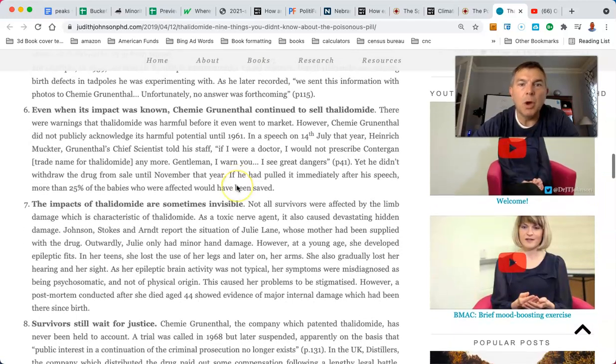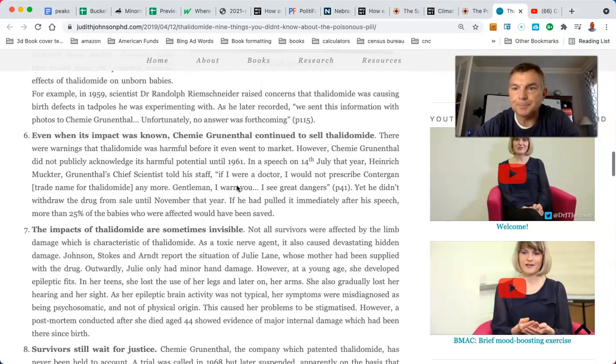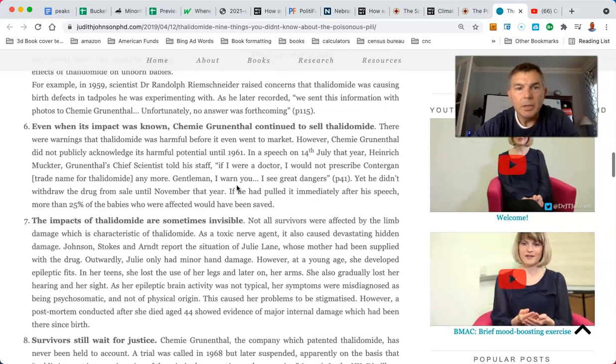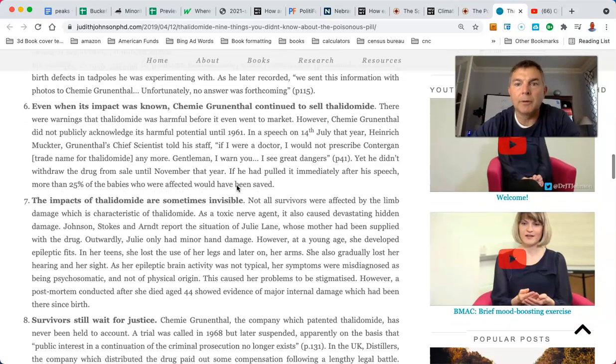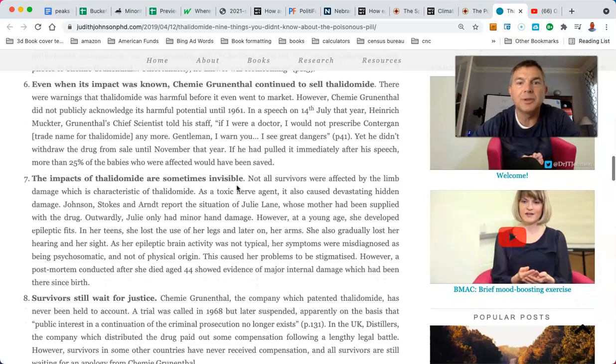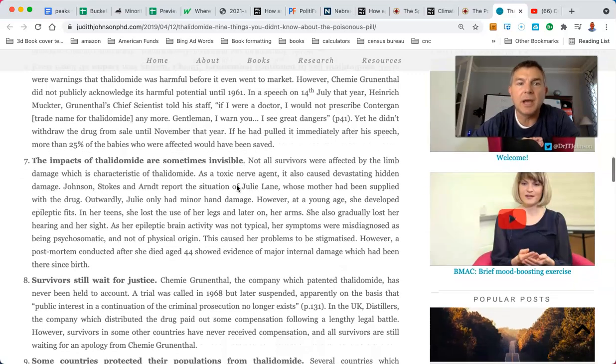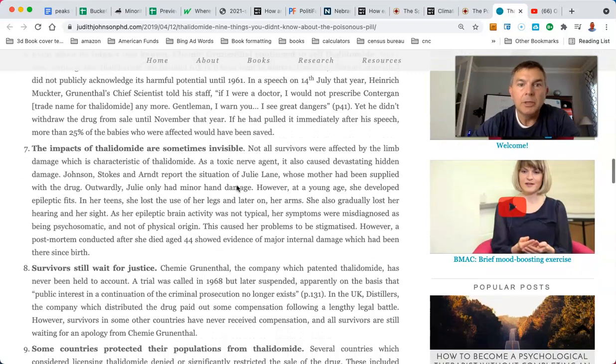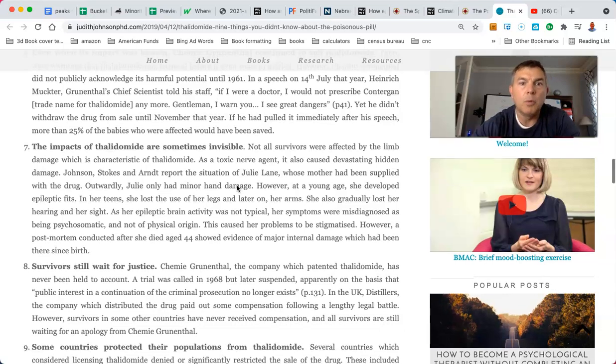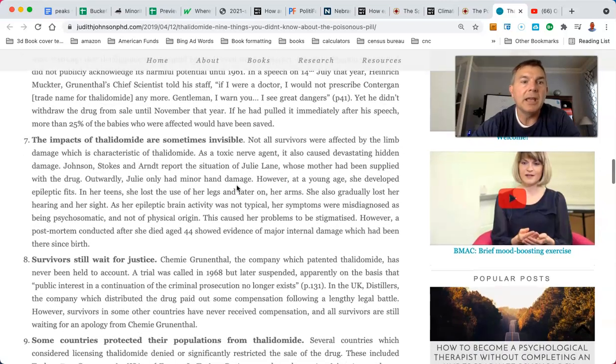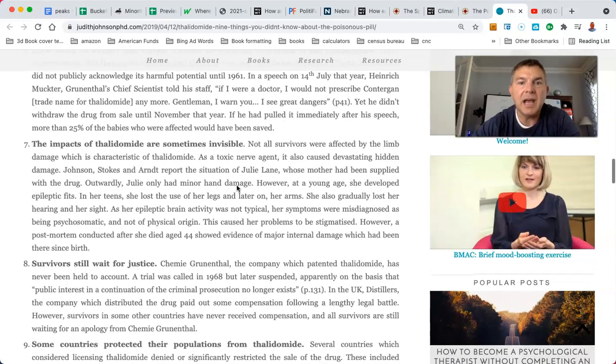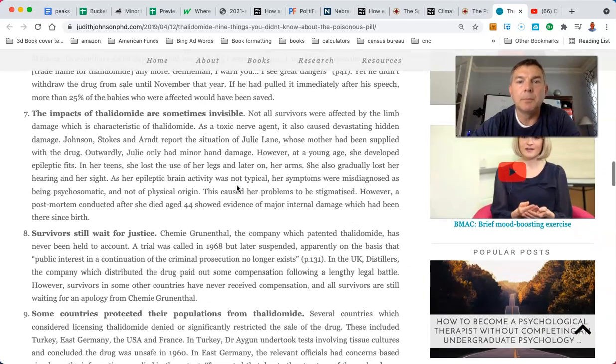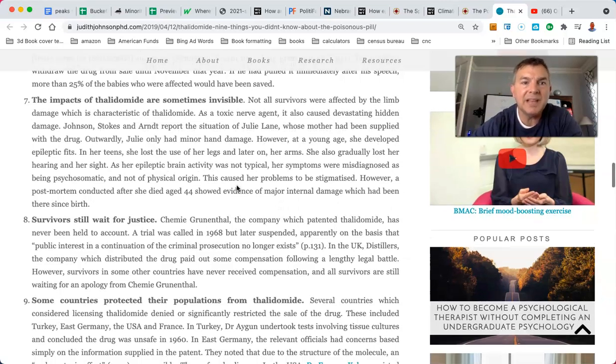Even when its impact was known, the company continued to sell it. There were warnings that thalidomide was harmful before it even went to the market. However, the company did not publicly acknowledge its harmful potential until 1961. In a speech on 14 July that year, the doctor said, if I were a doctor, I would not prescribe the trade name for thalidomide anymore. Gentlemen, I warn you, I see great danger. He said that in 1961. Yet he didn't withdraw the drug from sale until November that year. And he said this in July. If he had pulled it immediately after his speech, more than 25% of the affected babies would have been saved.